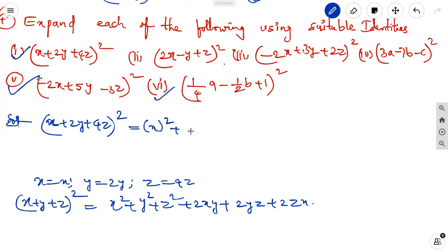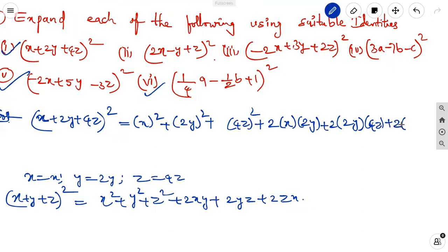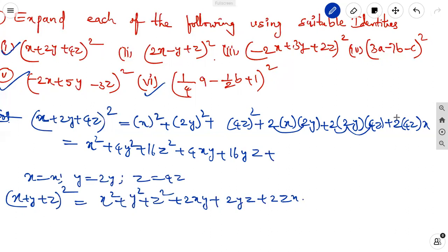Applying those values: x squared plus 2y whole squared plus 4z whole squared, plus 2 into x into 2y, plus 2 into 2y into 4z, plus 2 into 4z into x. Simplifying: x squared plus 4y squared plus 16z squared, plus 4xy, plus 16yz, plus 8zx. This is the expanded form.